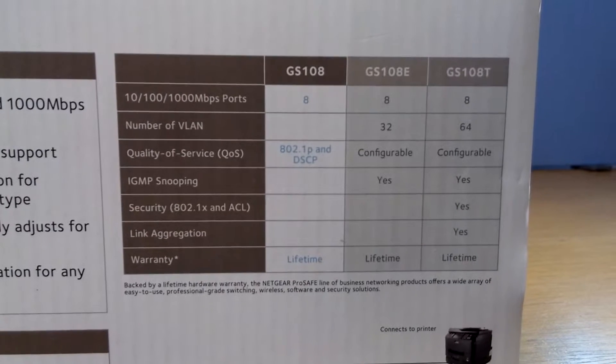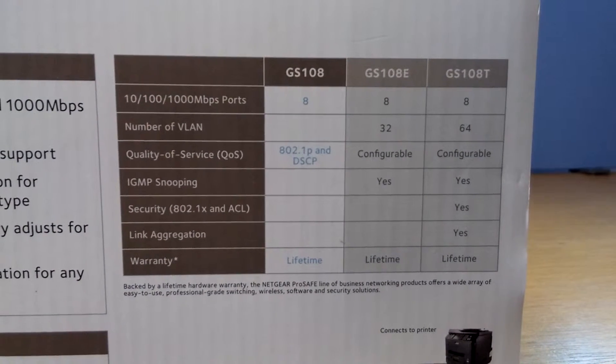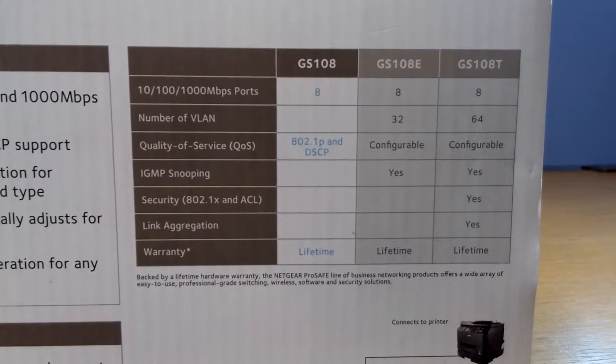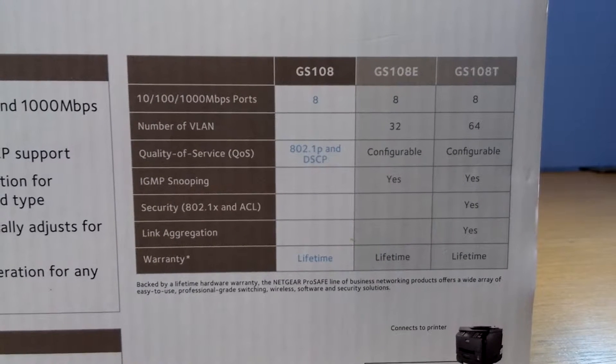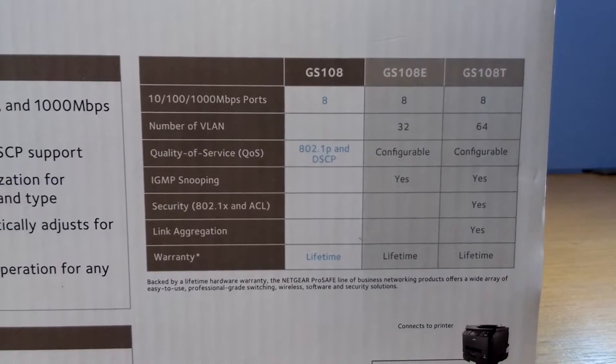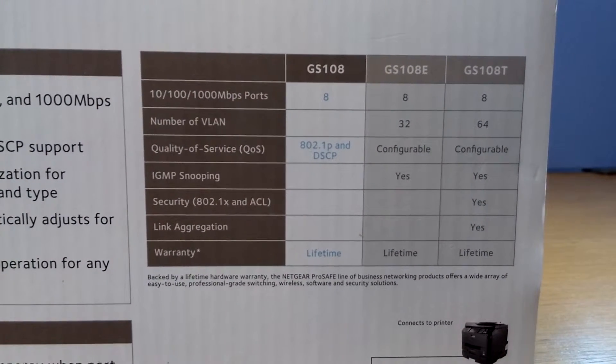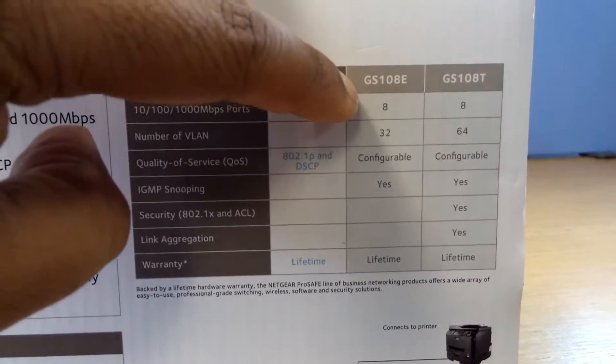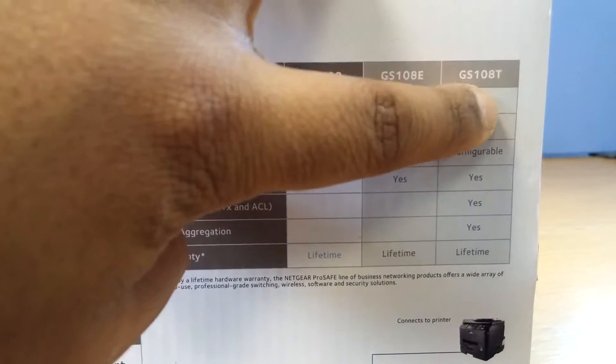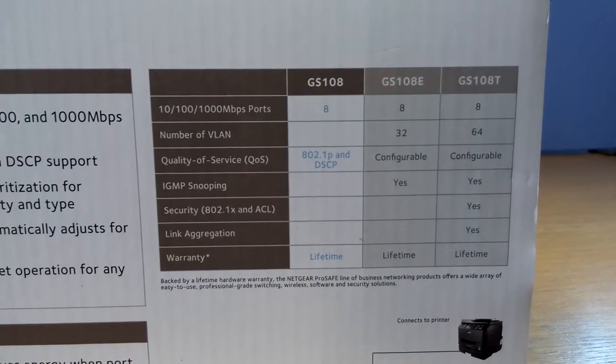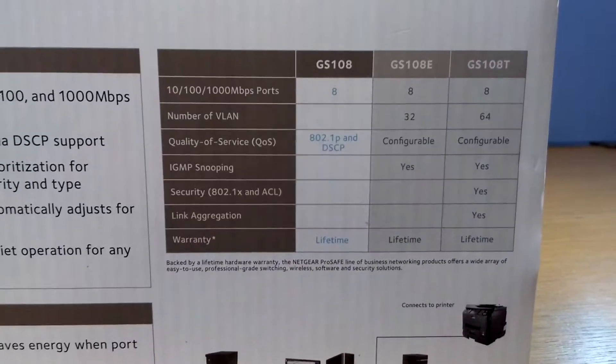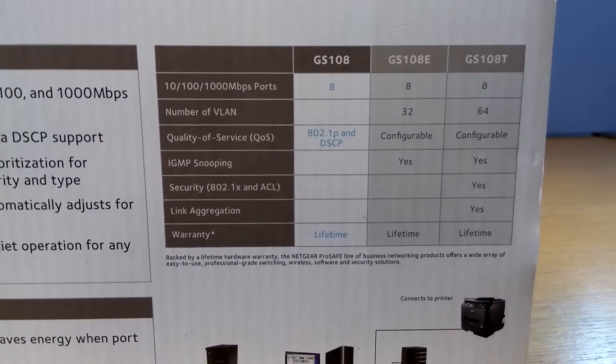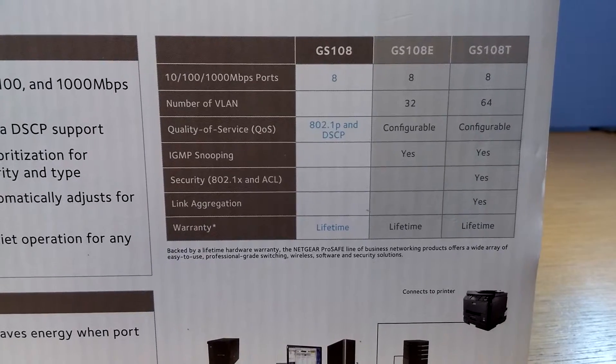So what I can see at the back here is they do have this model in an E and a T version. So this is GS108. They have an E and a T version as well, and they support VLANs.